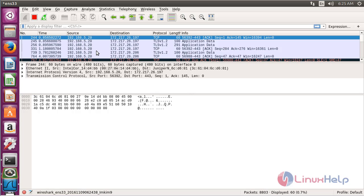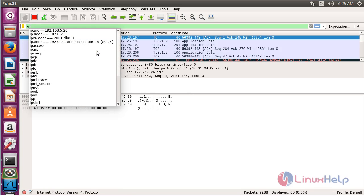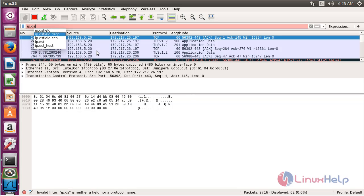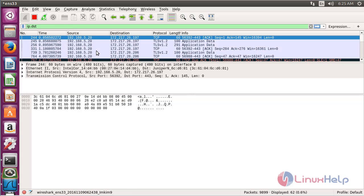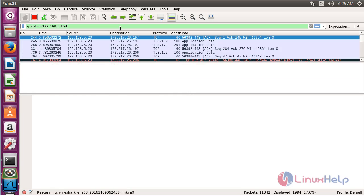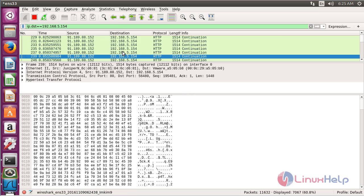For filtering by using the destination IP address, use the command ip.dst and press Enter. Here you can see it has been filtered by using the destination address 5.154.